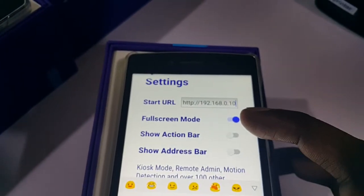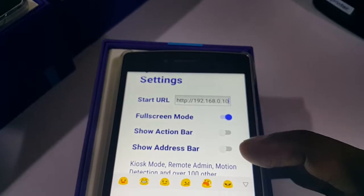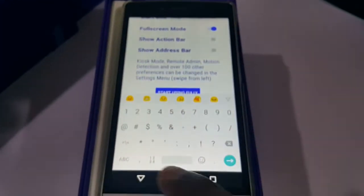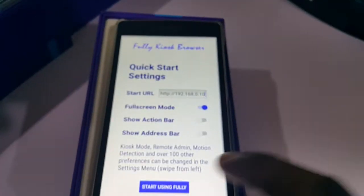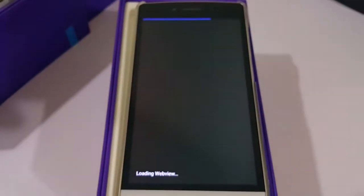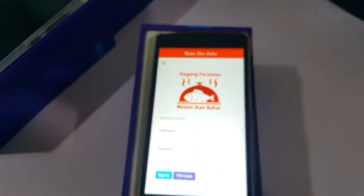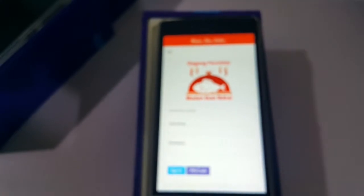Make sure it's set to full screen mode — no need to show the action bar, no need for the address bar. Then click 'Start using Fully'. Now you can see it's already connected to our server.